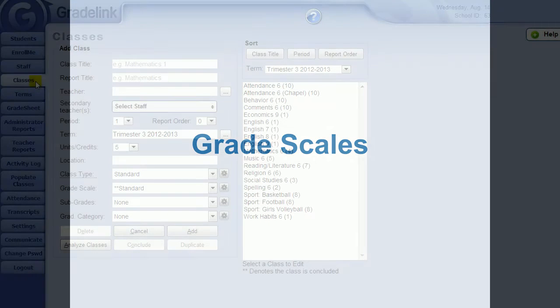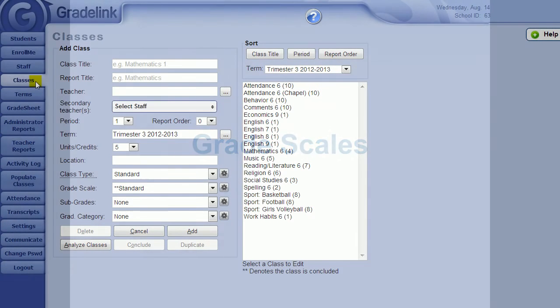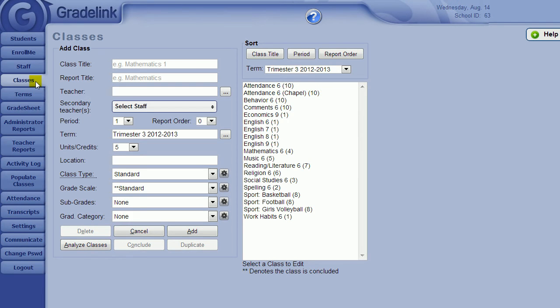Welcome to the Gradescale video tutorial. In this video, we will guide you through configuring your school-wide grade scales for consistent and accurate school-wide grading standards. Let's jump in.